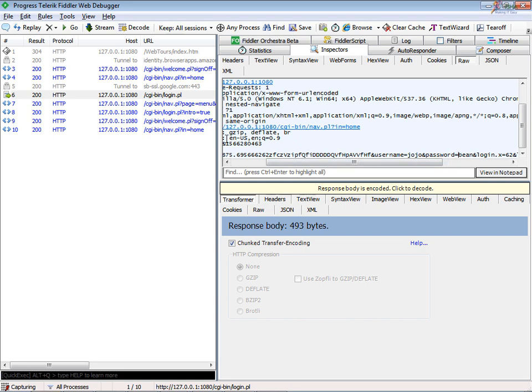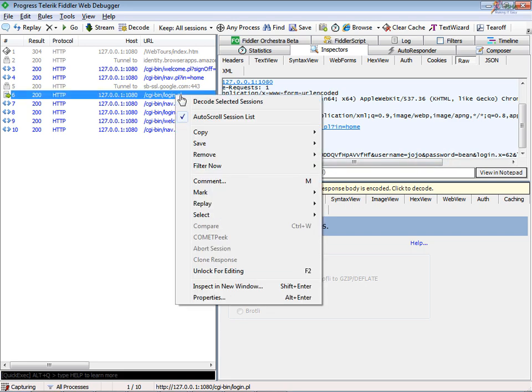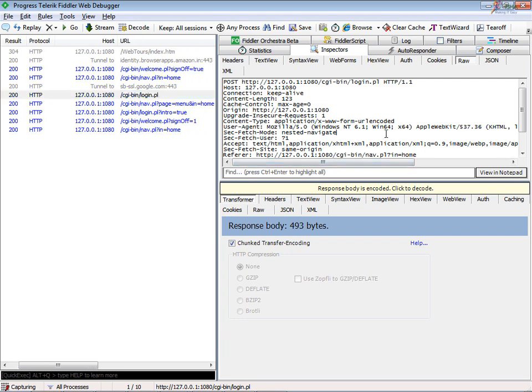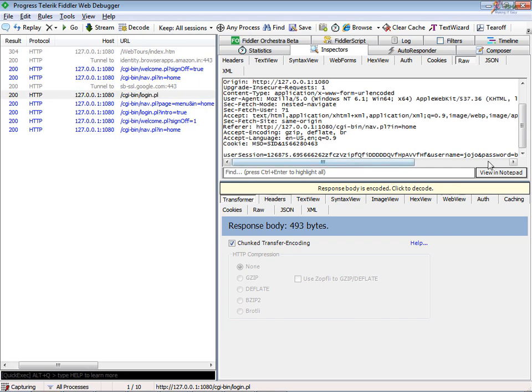First, what I have to do is right-click on it and then unlock for editing. Then you can go ahead and edit it. I can edit it over here, I believe, I didn't try, but the best place to edit is in the web forms.